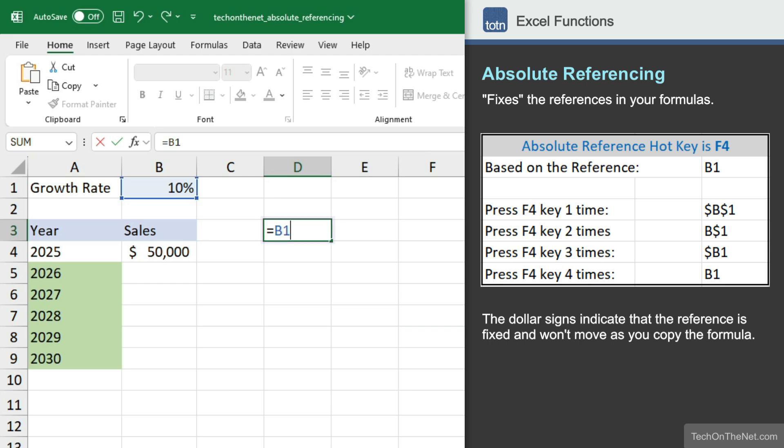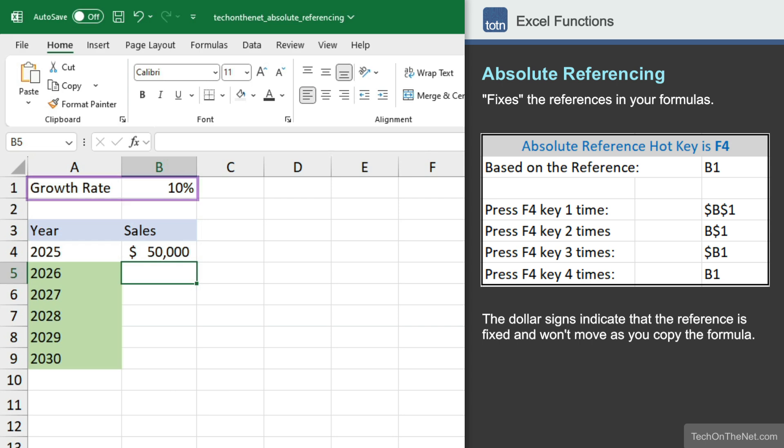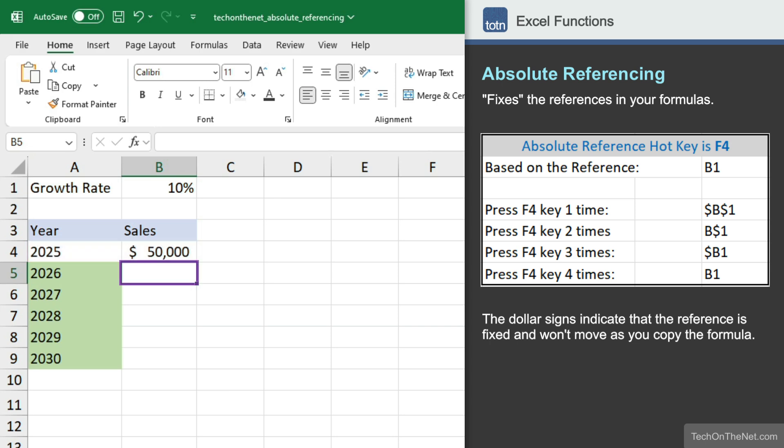Let's get started with a simple absolute reference example. Here we have a growth rate of 10% and our 2025 sales of $50,000. We want to use a formula to calculate the sales for the next 5 years using this 10% growth rate.